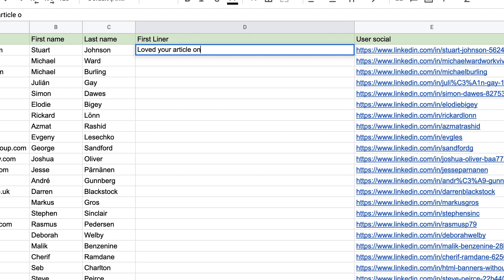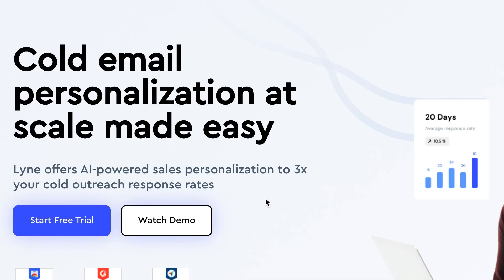The problem with cold email is that it takes so much time because we have to lean heavily on personalization. But today I'm using an AI tool which basically does the personalization — this hugely time-consuming part of cold email — for us. The question I have is: does it work? Let's find out.